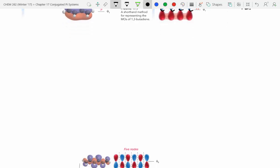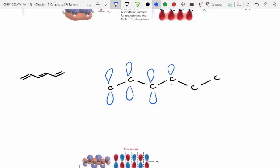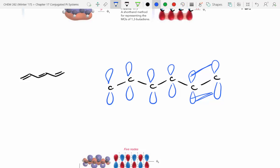Now let's look at a more complicated, highly conjugated system. All of these carbons have p-orbitals, and in the bond-line drawing we have alternating double-single bonds. The same concept applies as before; I won't show in-phase or out-of-phase now since we'll cover that with the diagram.